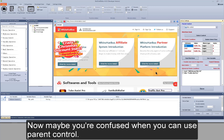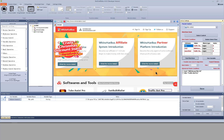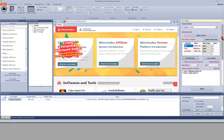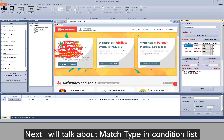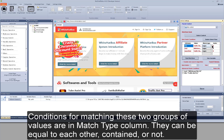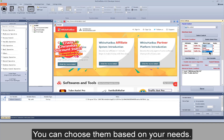Now maybe you're confused about when you can use parent control. Later I will explain it combining a concrete situation when I talk about select level. Next, I will talk about match type in the condition list. When FindControl is finding a control, it will compare the values of attributes on pages with values in the condition list. Conditions for matching these two groups of values are in the match type column — they can be equal to each other, contained, or not. You can choose based on your needs.